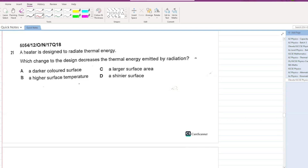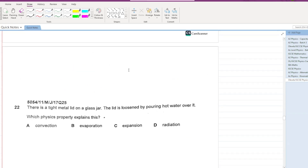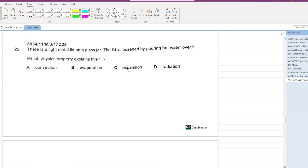A heater is designed to radiate thermal energy. Which change to the design decreases the thermal energy emitted by radiation? A darker colored surface — no. A higher surface temperature — no. A larger surface area — no. A shiny surface — yes, that decreases thermal energy emitted.